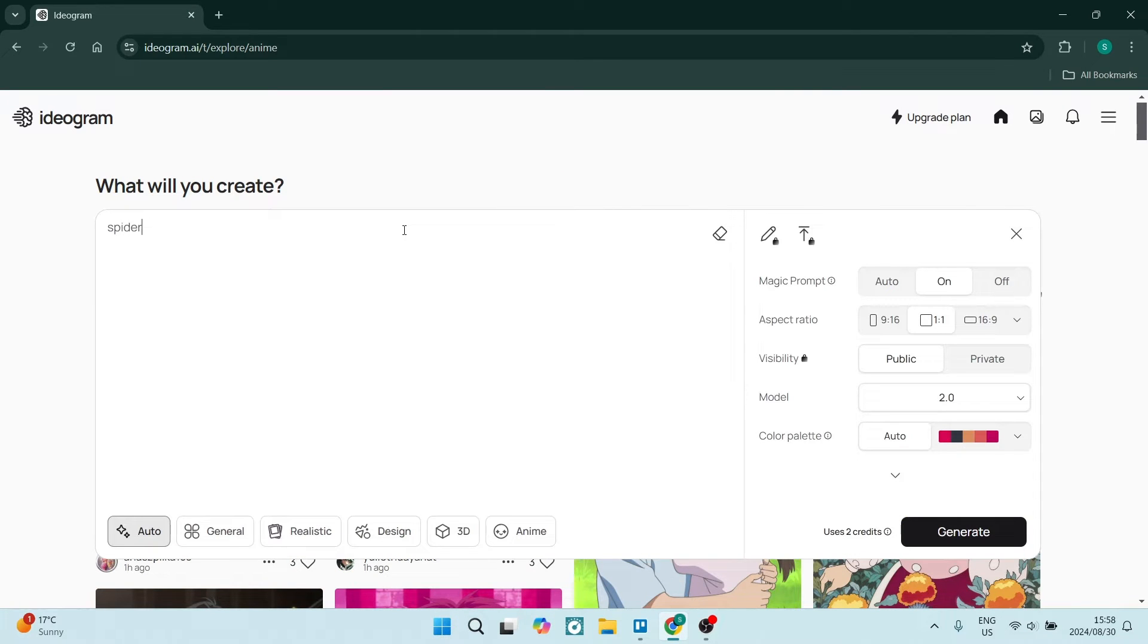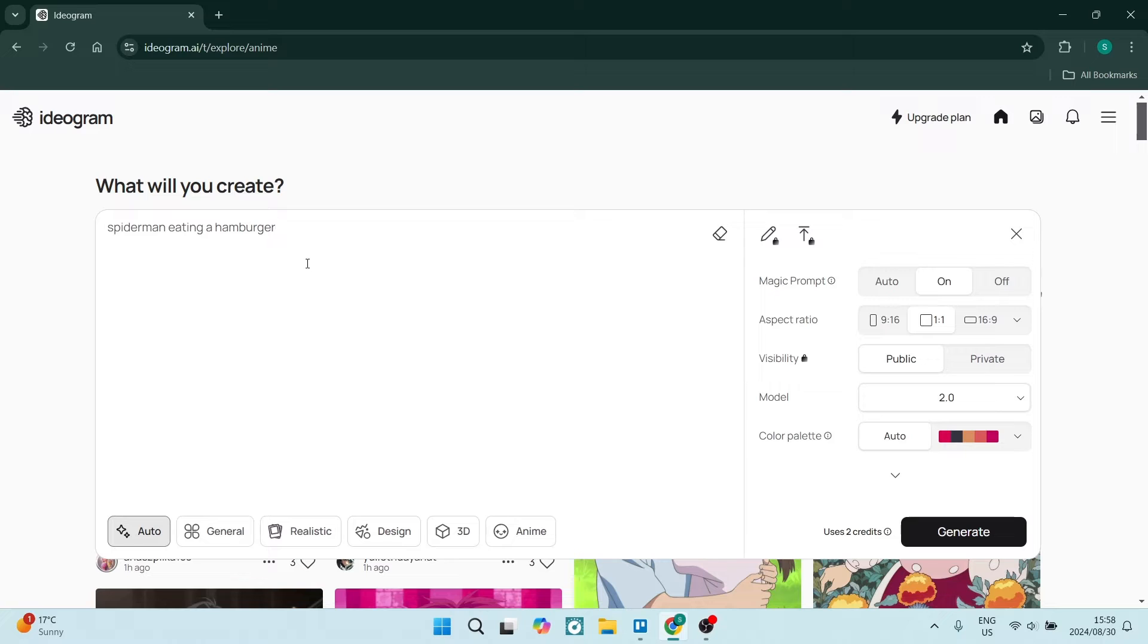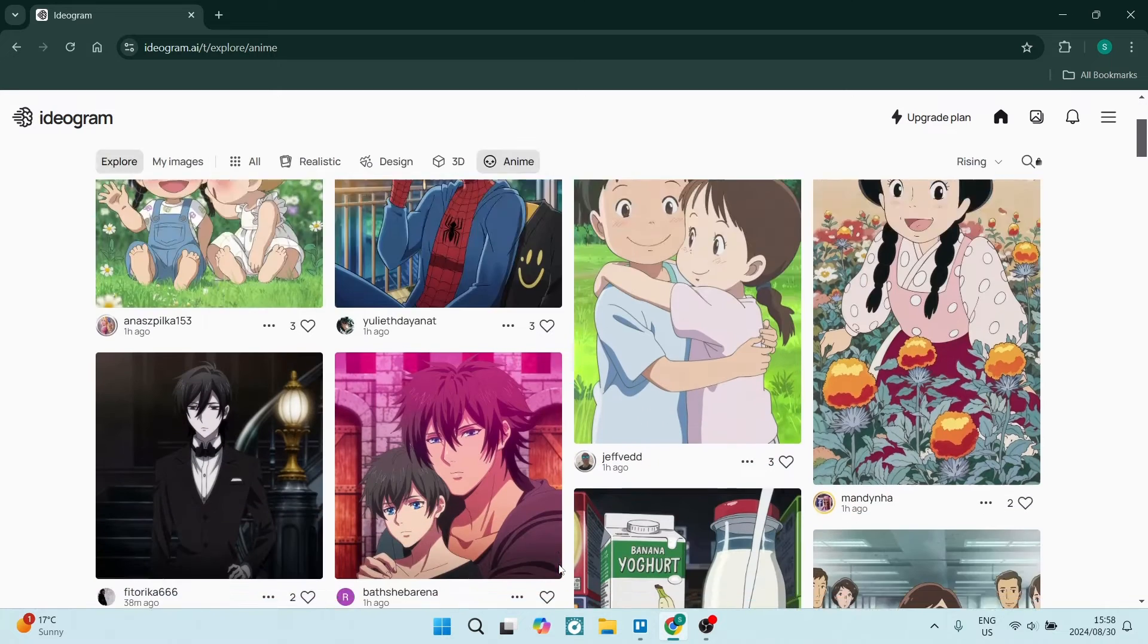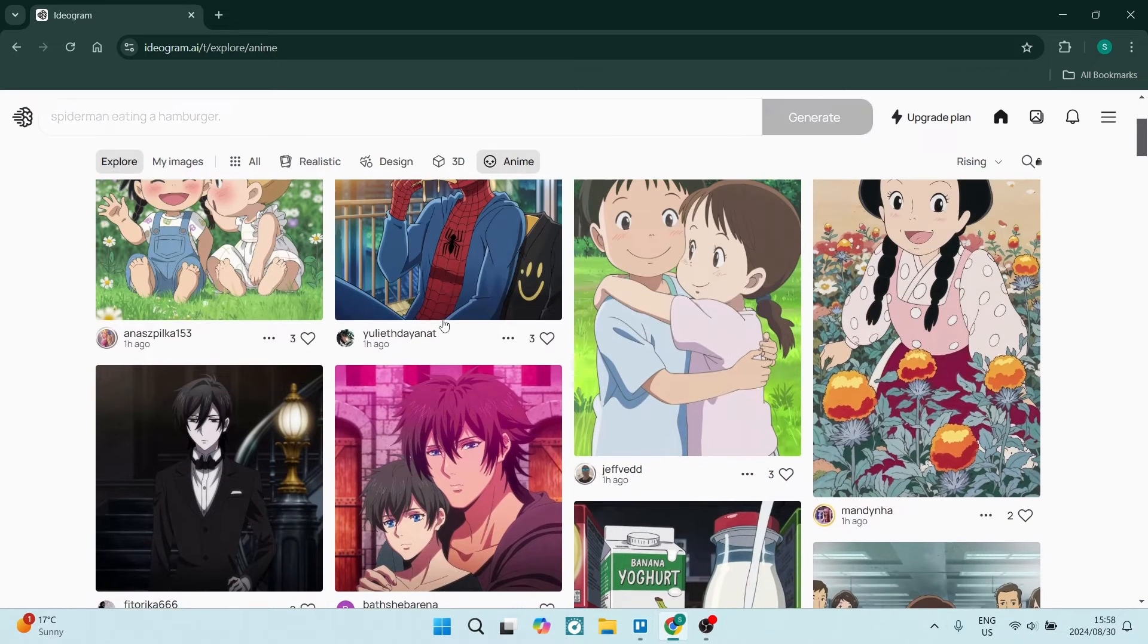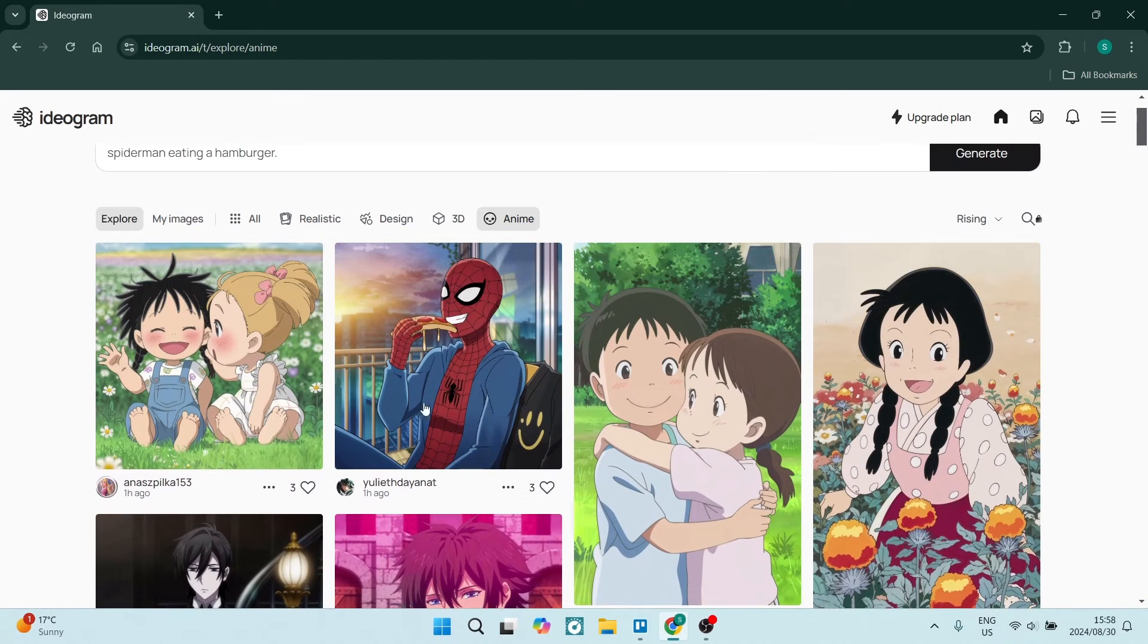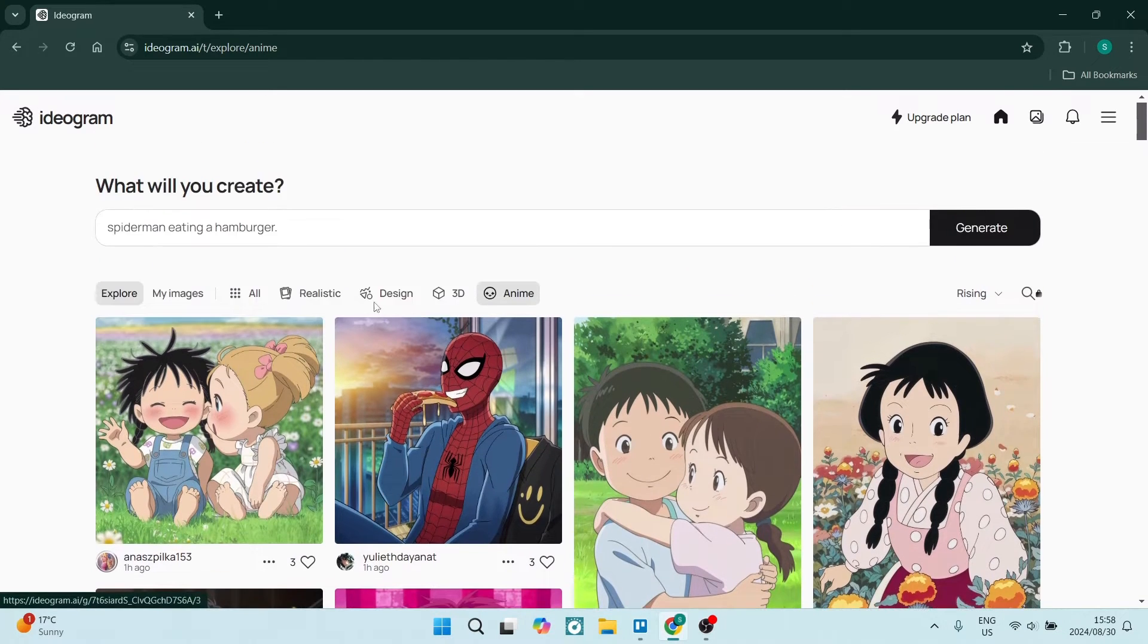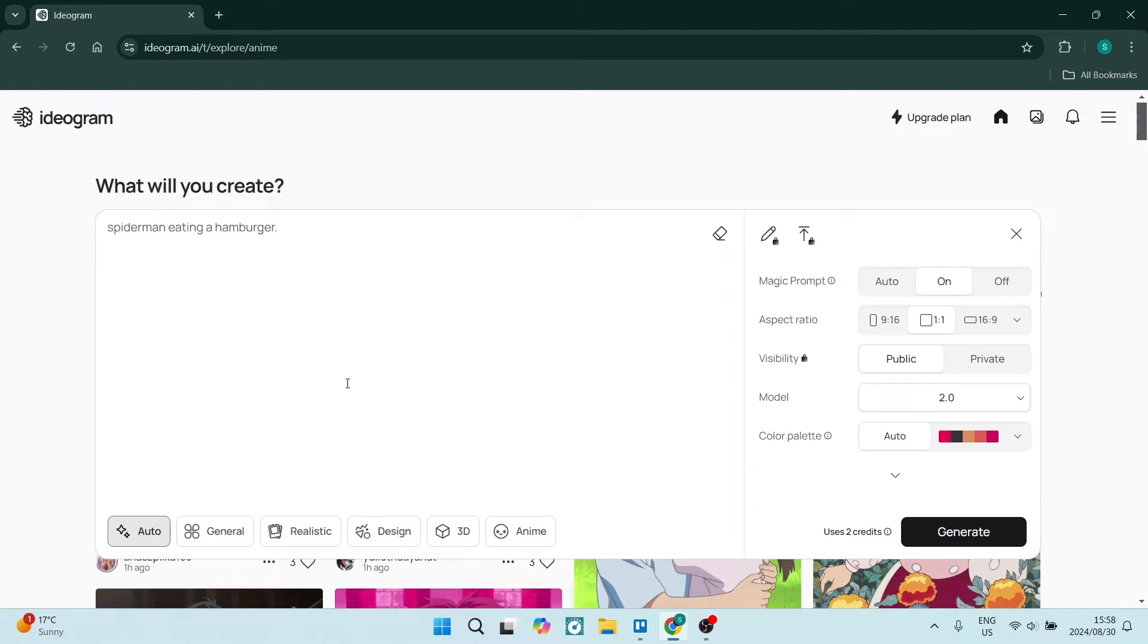Let's go ahead and say, Spider-Man eating a hamburger. Now that's a very simple prompt. You can add on to there as to where he's eating it in a cafe on the top of a building, hanging upside down, whatever the case may be. But you can choose the style that you want it in. So I just got my inspiration now from seeing this Spider-Man over here eating some pizza. But let's say I would like to just make it realistic.